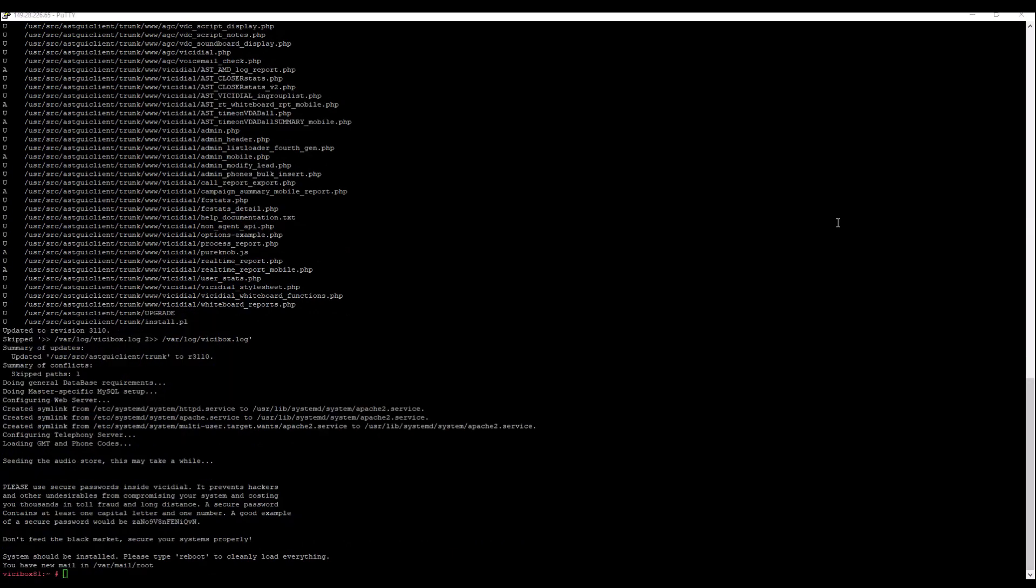And we're going to fast forward through this stuff here. So we are good. So the last thing we want to do here now that we installed ViciExpress is reboot our system. So we're going to just type in reboot again, and we'll be back.